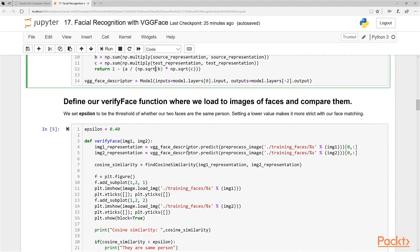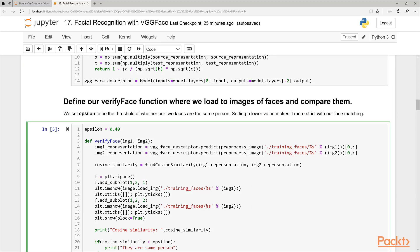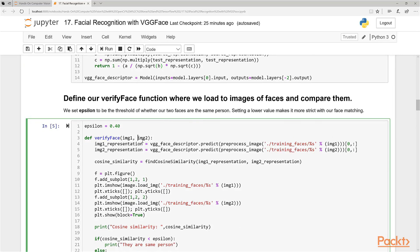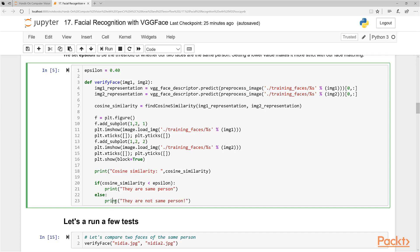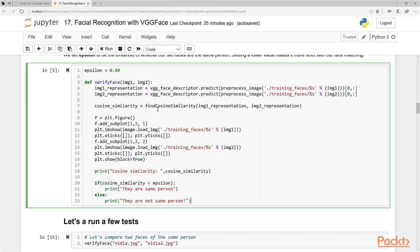And now what we're going to do, we're going to define our verify face function where it takes two images here as inputs and then compares them and then tells you whether or not they're the same person based on the threshold that we've defined. Our threshold is 0.4. Anything under 0.4, we're going to say is the same person. If it's over 0.4, we're going to tell the user that it's not the same person. And we're just going to use some matplotlib things here just to plot out the images below.